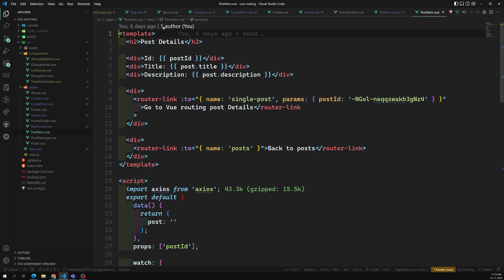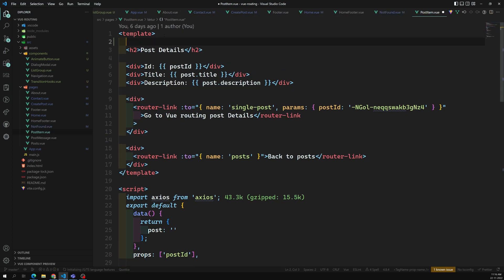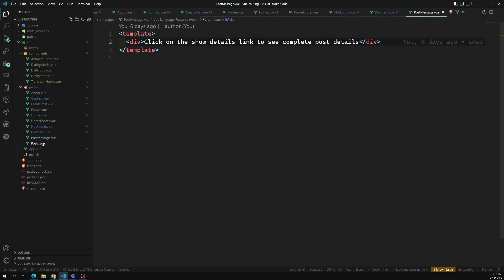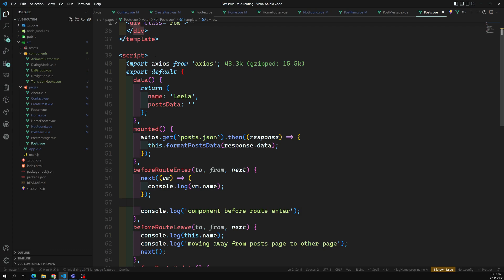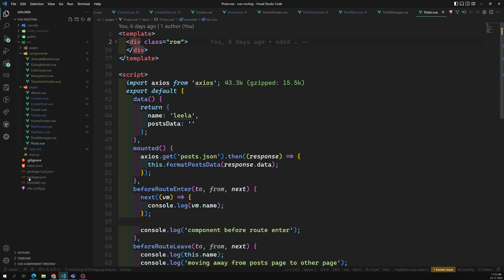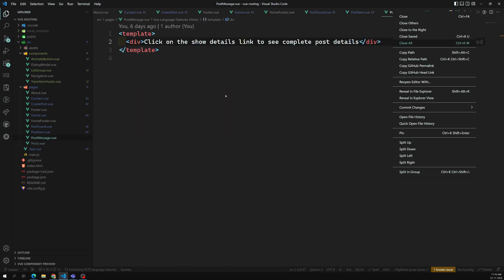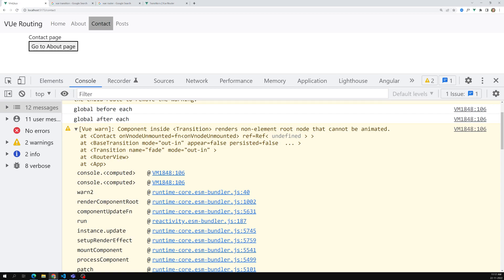Vue 2 must have only one root node — it enforces it. But Vue 3 has provided the option to have multiple root nodes. However, some transitions and other features will not work with multiple root nodes. Since we need transitions to work, we need to have one root node only. Now we have created all pages with one root node.